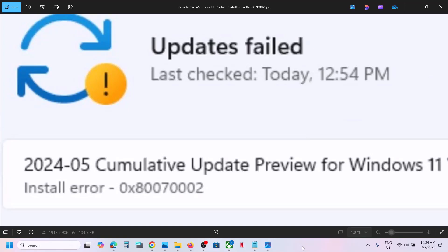Hello guys, welcome to my channel. Today in this video, I'm going to show you how to fix when you're unable to update your Windows 11 because of error 0x8007002. If you're receiving this error, please follow the steps shown in this video.